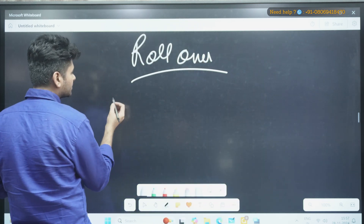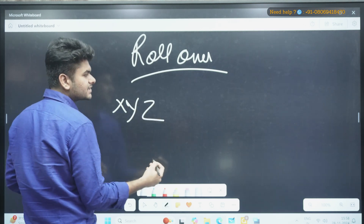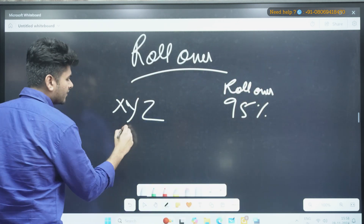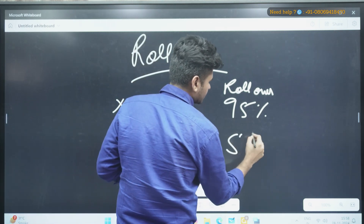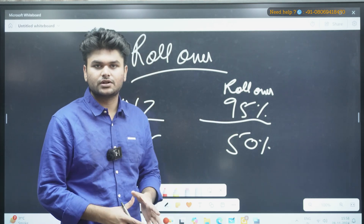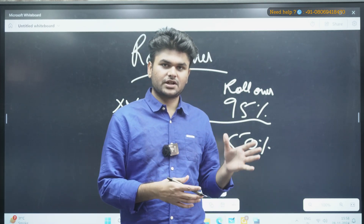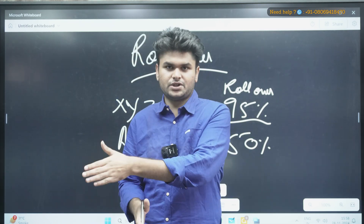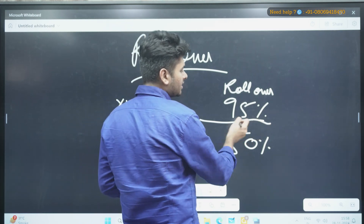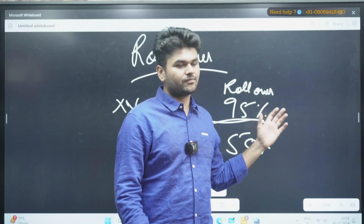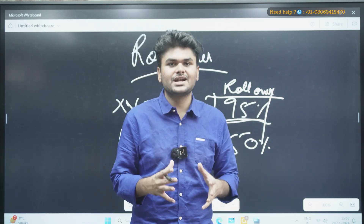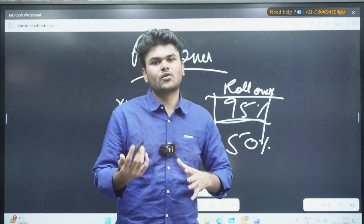For example, suppose a stock XYZ is showing almost 95% rollover, while stock ABC shows 50% rollover. If you're seeing 95% rollover in XYZ, that means the trend from the previous month is generally tending to continue into the next month. Market participants are so sure of the trend that they're holding or rolling their trade to the next month, expecting the momentum to continue. That's how you can catch these stocks at expiry.